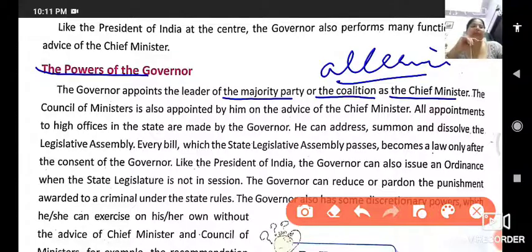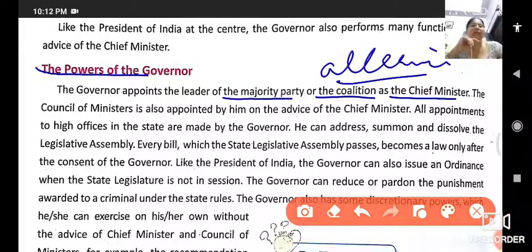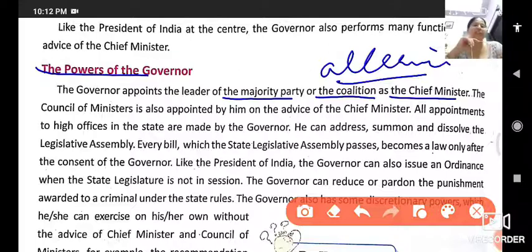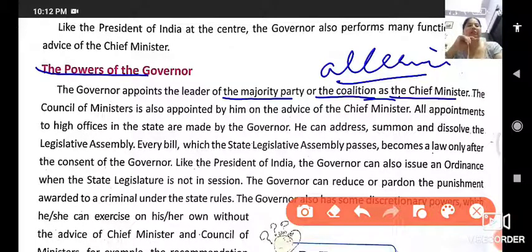For example, Haryana has 90 seats. Whichever party wins a majority of those seats suggests one of their members as chief minister, and the governor appoints that person as chief minister.